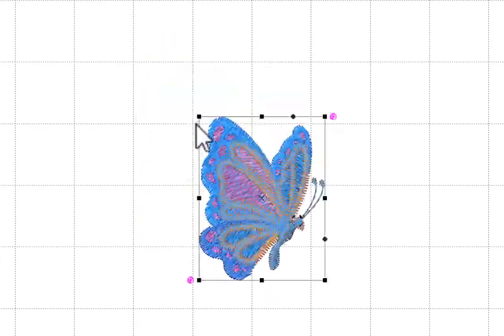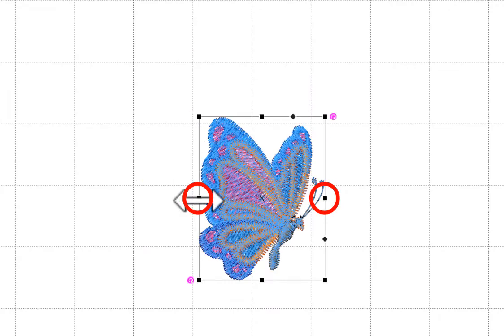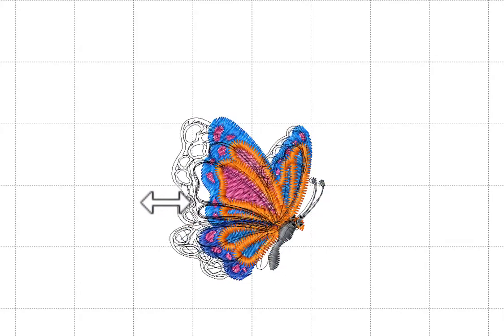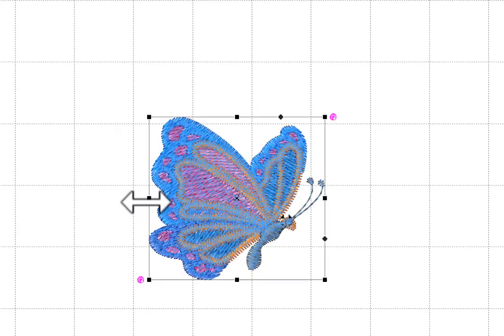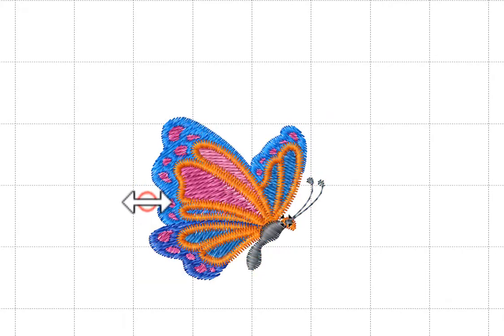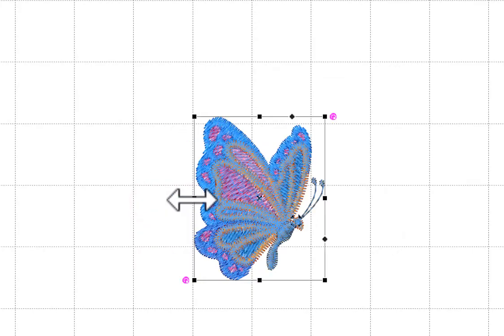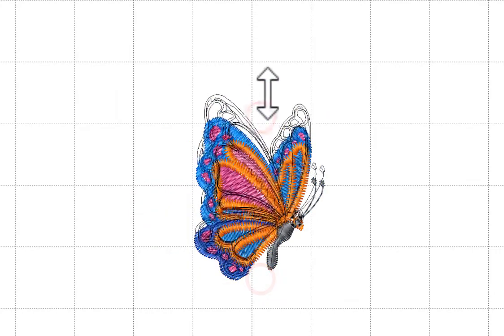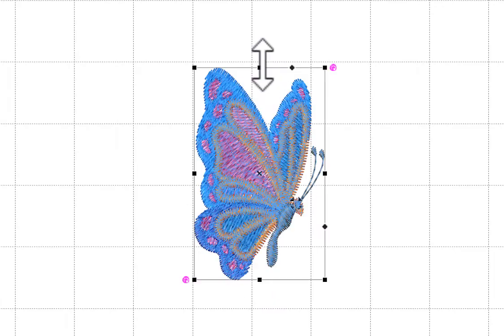The nodes on the left and the right of the design allow you to adjust the width without affecting the height. The nodes on the top and the bottom of the design allow you to adjust the height without affecting the width.